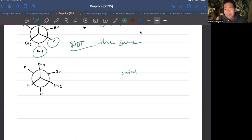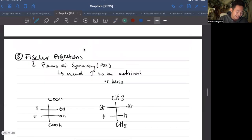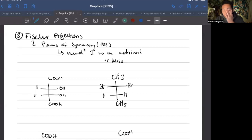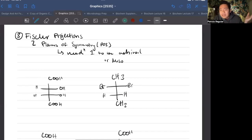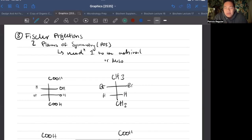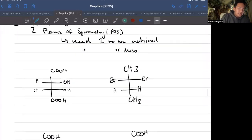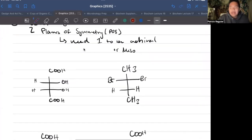Now let's look into the hard ones — Fischer projections. When it comes to identifying meso compounds, that's really easy. Meso compounds are basically achiral multi-chiral-center molecules, that's how I think of it. You just need one internal line of symmetry.